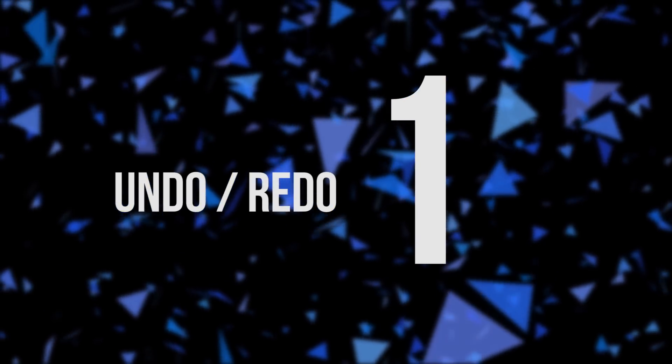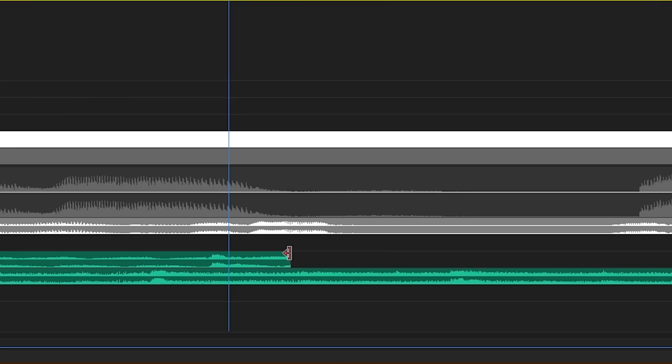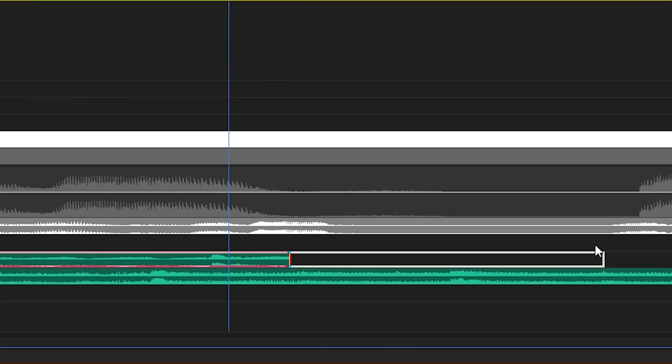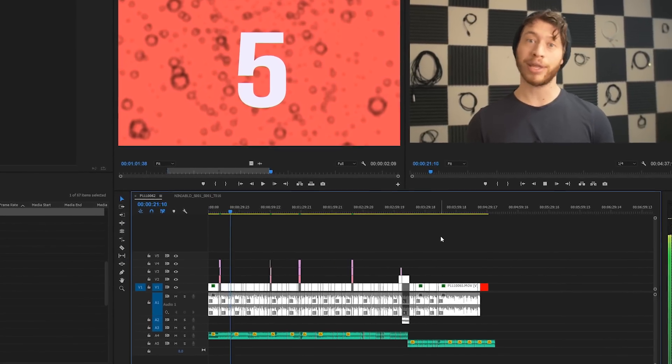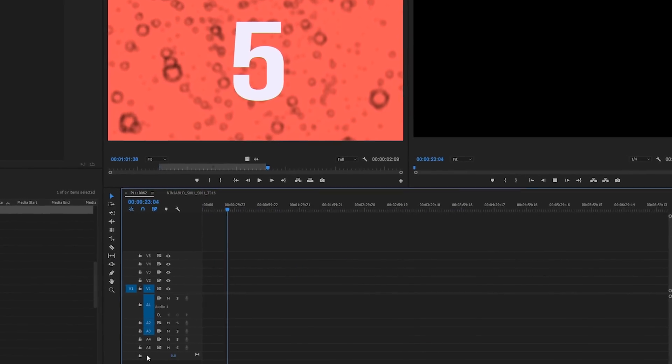Number one: undo and redo. Like I said, when I edit, I screw up — a lot. Anything from just moving the wrong clip, to extending the wrong audio, to deleting the entire freaking timeline.